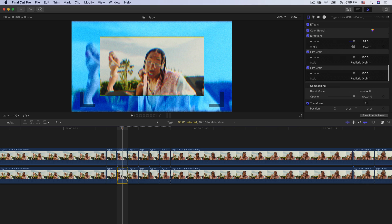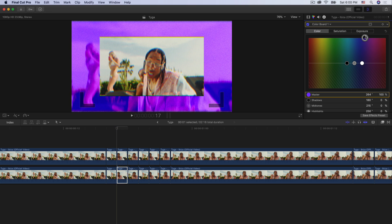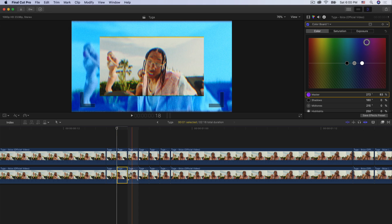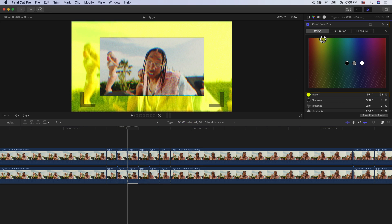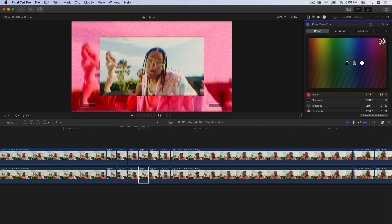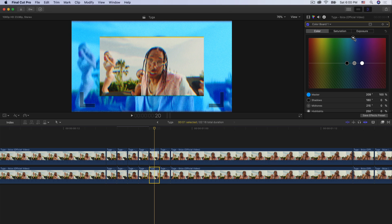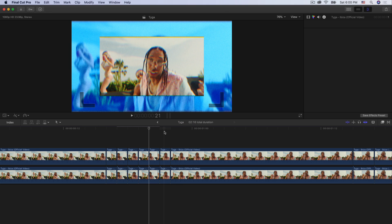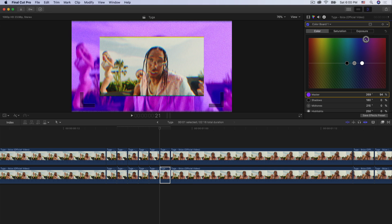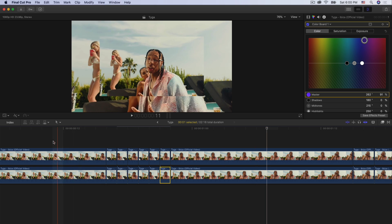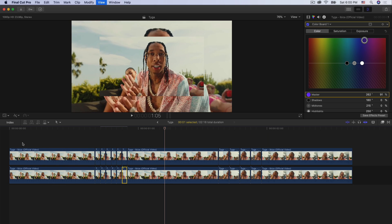Now select the next frame, go to the color board — click on the triangle — and just change the color. Maybe bring it down a little and go to a pinkish-purplish color. Select the third frame and change that to maybe yellow. Select the fourth frame and change that to red. The fifth frame change to green, and then the last frame — the bottom clip — change that to maybe purple. Now if I push play it's going to look like a strobe effect — super neat.